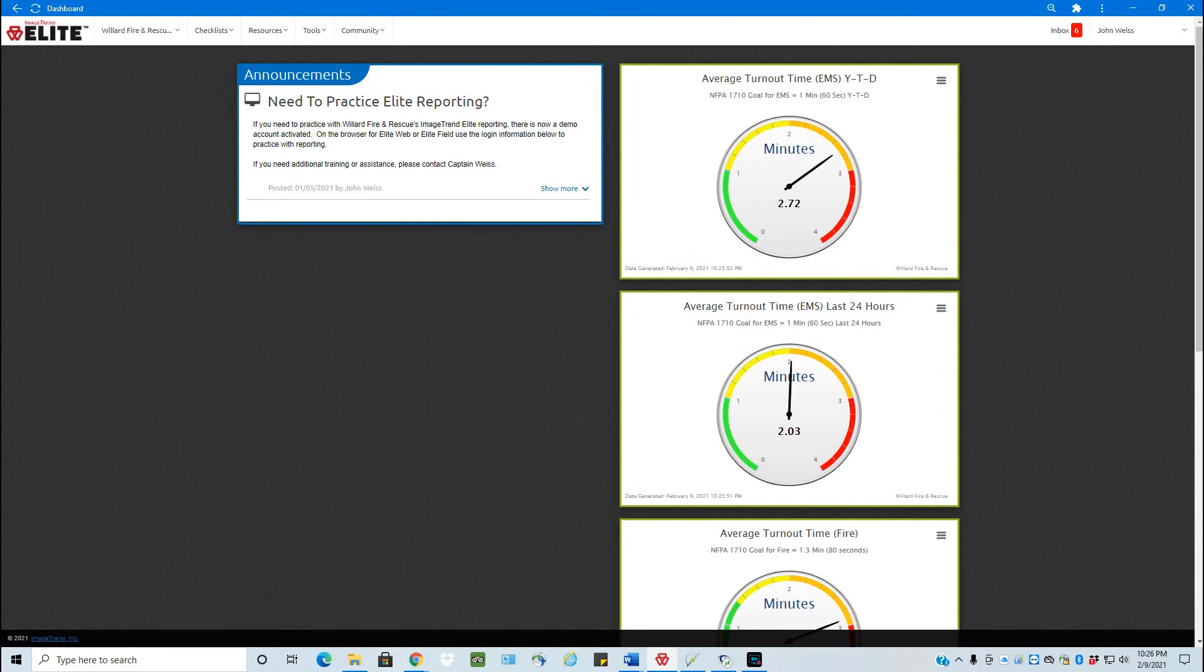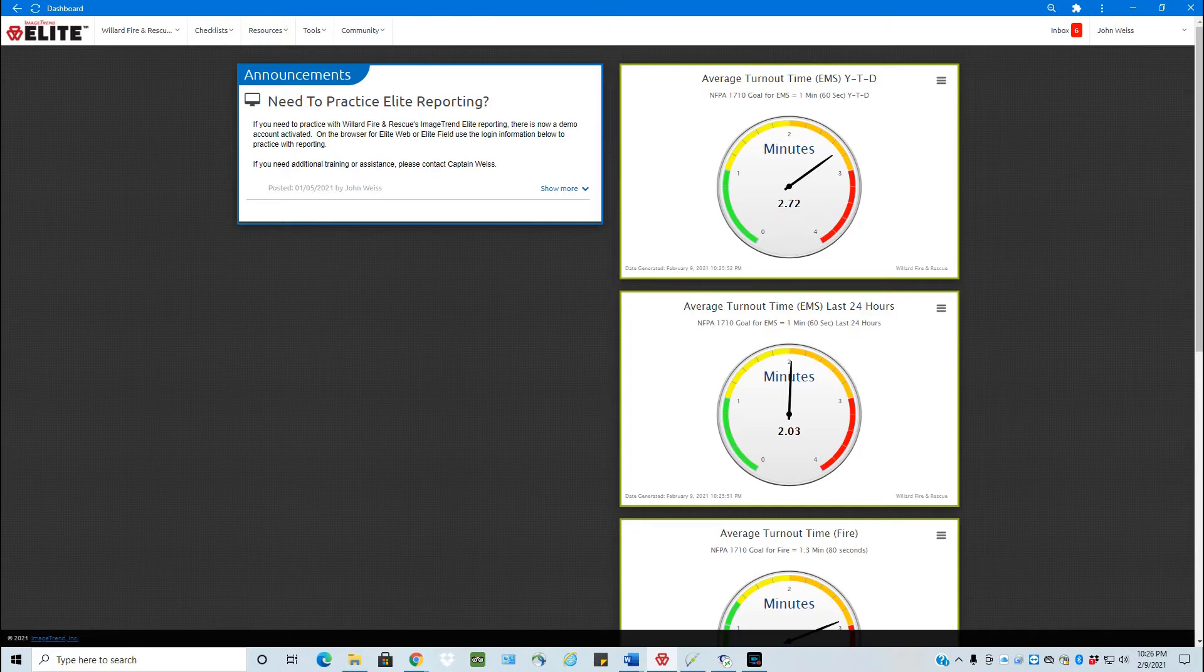Hello, my name is John Weiss and I'm a fire captain with Willard Fire and Rescue. Today's training session, I will be showing you how to complete a checklist.